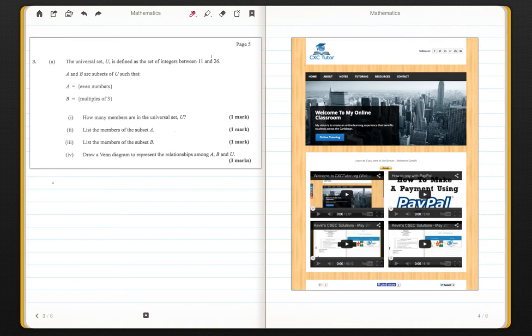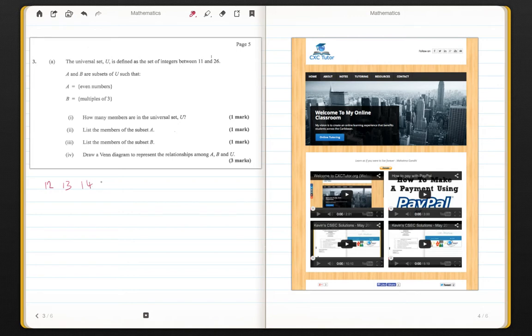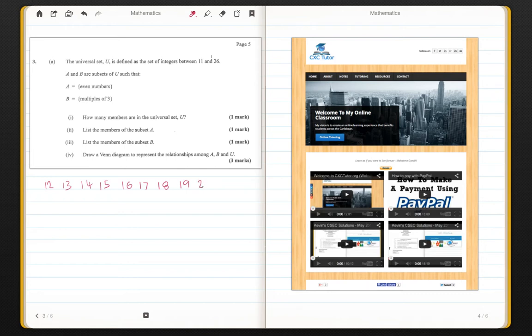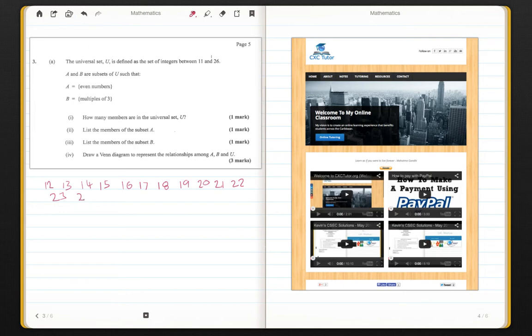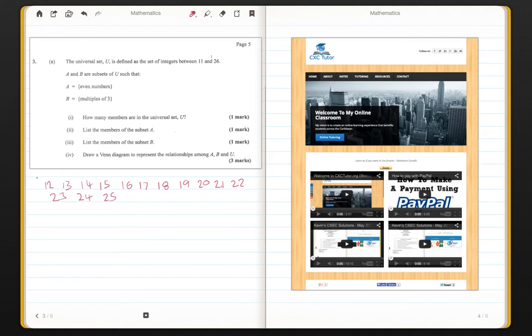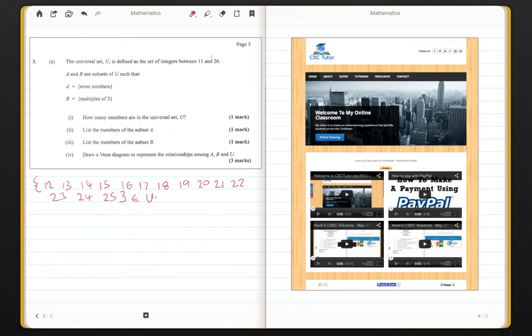Between 11 and 26 we have 12, 13, 14, 15, 16, 17, 18, 19, 20, 21, 22, 23, 24, and 25. So notice we said between 11 and 26 therefore we do not include them in our set. So this is my set. I will enclose it in some brackets and I will say these are the elements of the universal set.